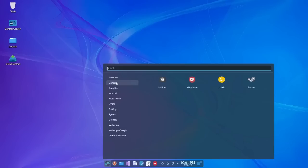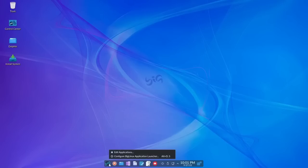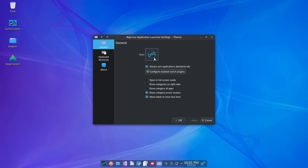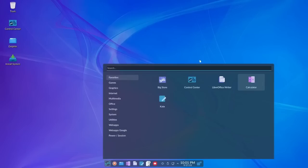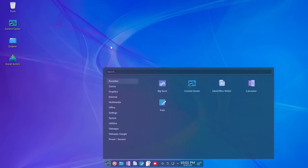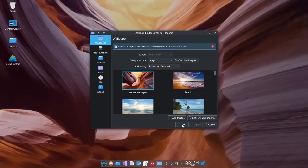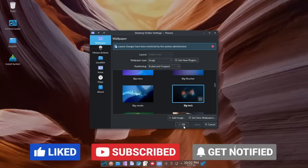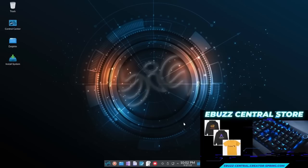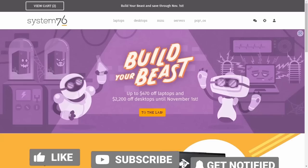Big Linux also comes with some pretty wallpapers — the Antelope Canyon one looks great. I'm quite impressed with Big Linux. Everyone who recommended it in the comments, thank you. It's definitely a decent-looking distribution and might be something I test drive for 90 days.